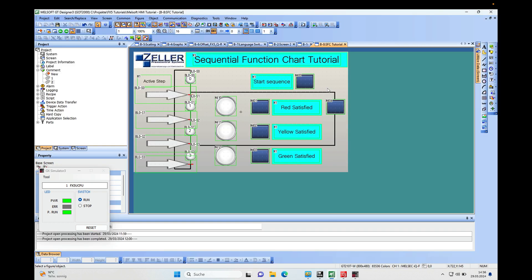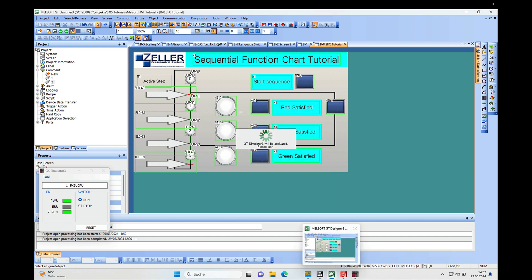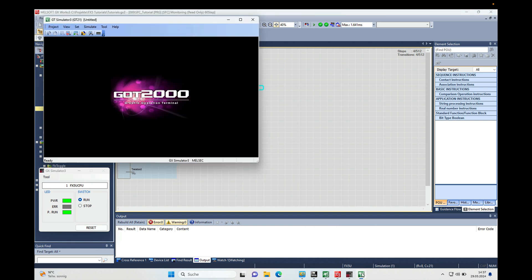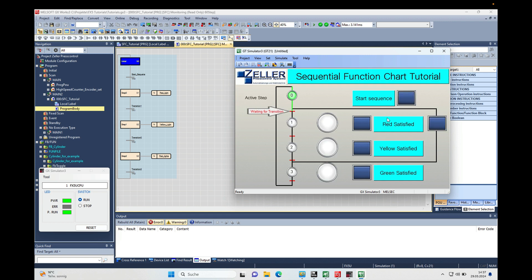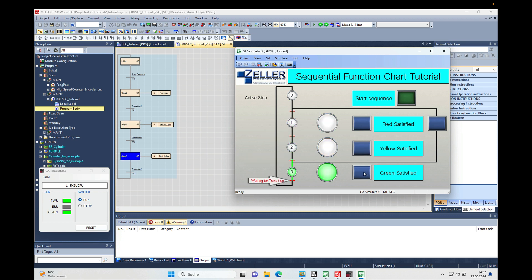Start the simulation in the HMI as well and we will have the same result. Start the sequence, step through by satisfying each transition, and then it jumps back to step zero because the start sequence is still active. That's it for the Sequential Function Chart. There will be more videos about how to make a parallel run and other SFC features. Thanks for watching — bye!